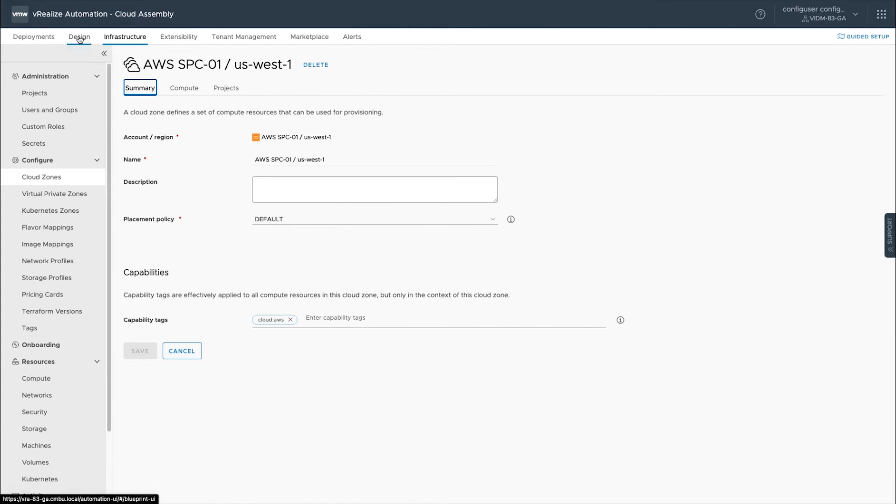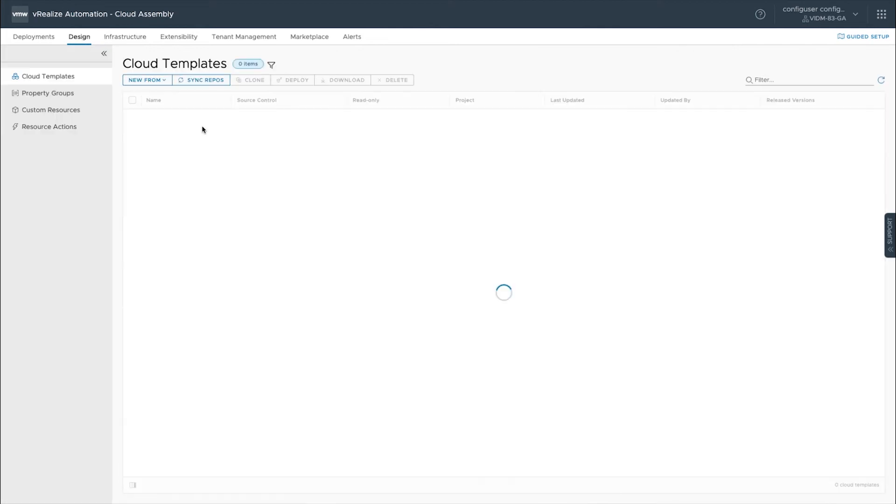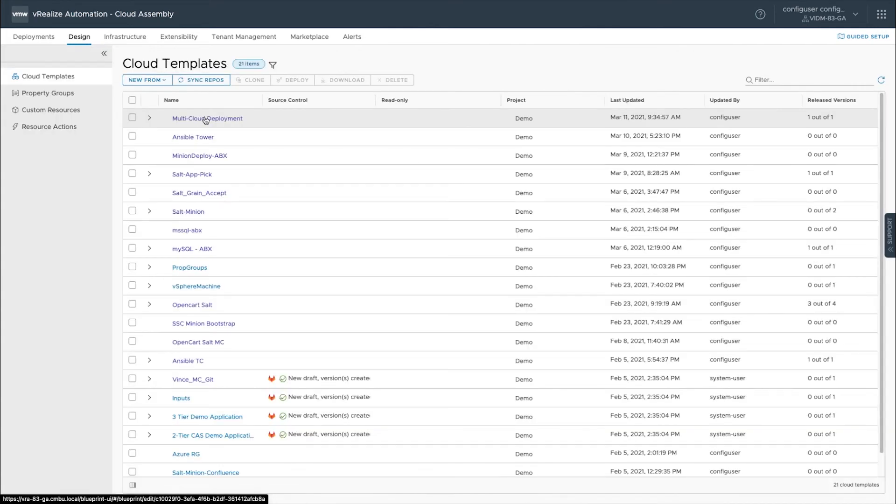Once we've got the cloud set up from our cloud zones, our mappings, our profiles and our cloud account, and then we've tagged everything properly, let's go into the designer and into our multi-cloud deployment template.